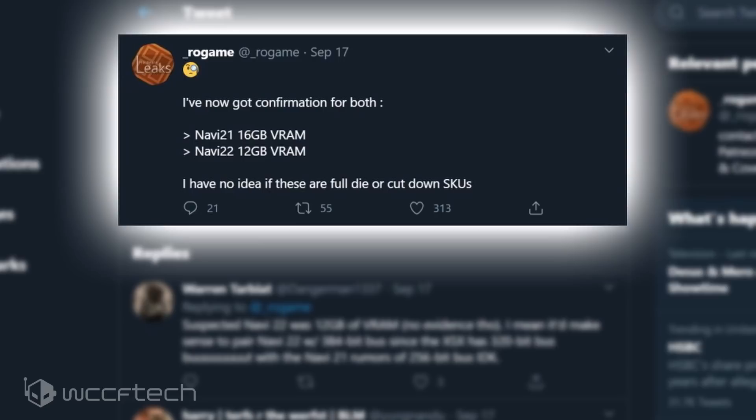From various leaks, we have seen the alleged engineering sample of the big Navi GPU featured 16GB of Samsung's GDDR6 memory across a 256-bit wide bus interface.